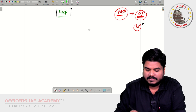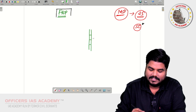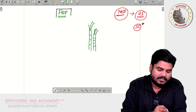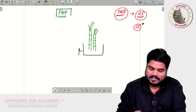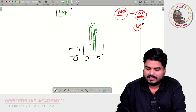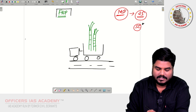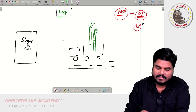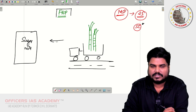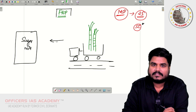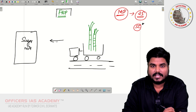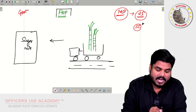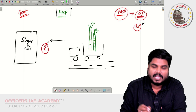Guna is a farmer who is growing sugarcane. What Guna will do is take this sugarcane to a sugar mill. This sugar mill is going to buy the sugarcane. At what price the sugar mill should buy the sugarcane? That is announced by the government — it is the government which will announce at what price the sugar mill has to buy.